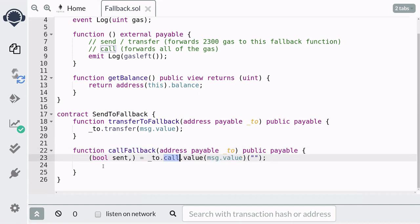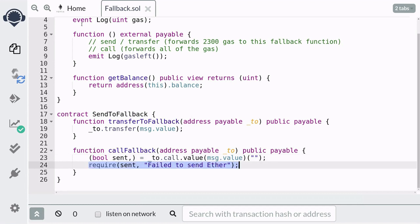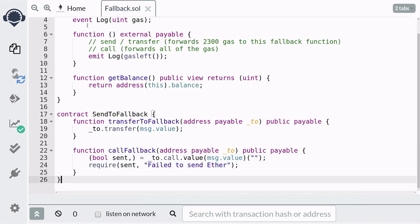We'll send Ether using the call method and make sure that it was able to send the Ether. Now let's deploy the contracts, execute the functions, and I'll walk you through how the code is executed.